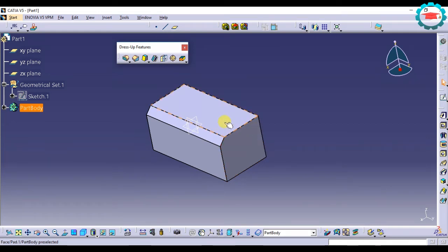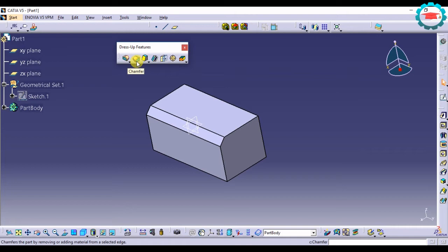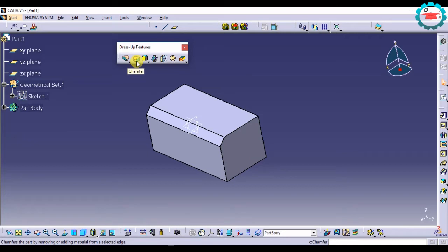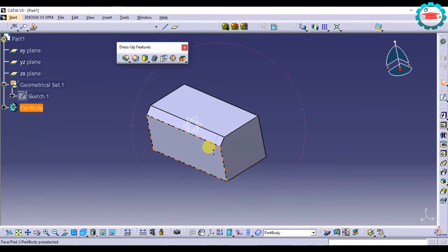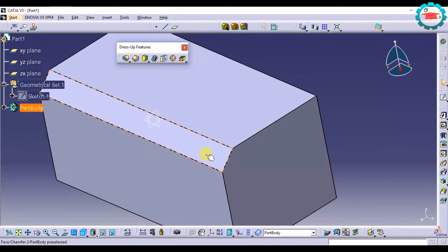Let's talk about chamfer in this tutorial. Chamfer is the second option in the dress-up features. It is similar to edge fillet in that you select the edge for making the chamfer, but it is different in the sense that it will give you an outcome like this.